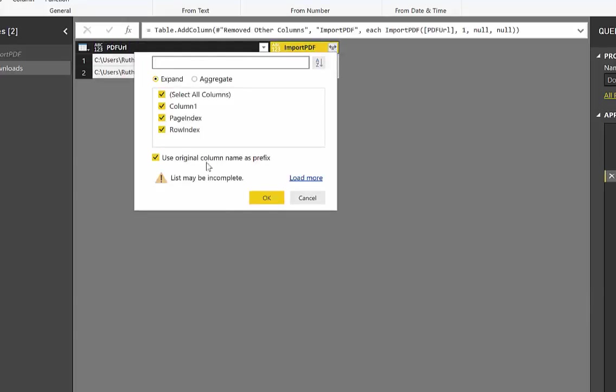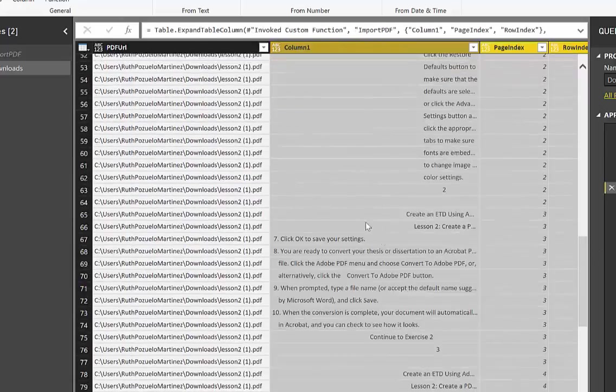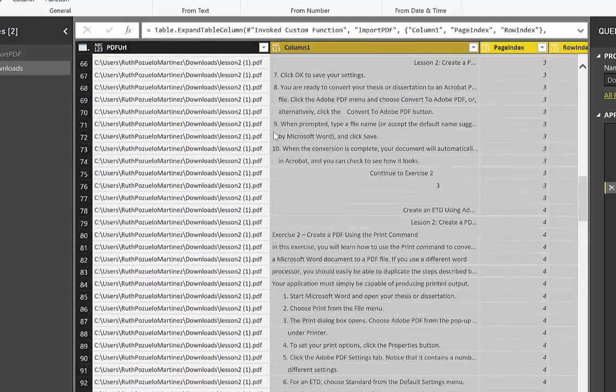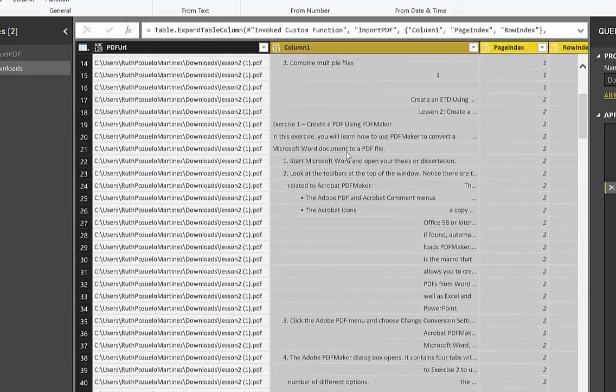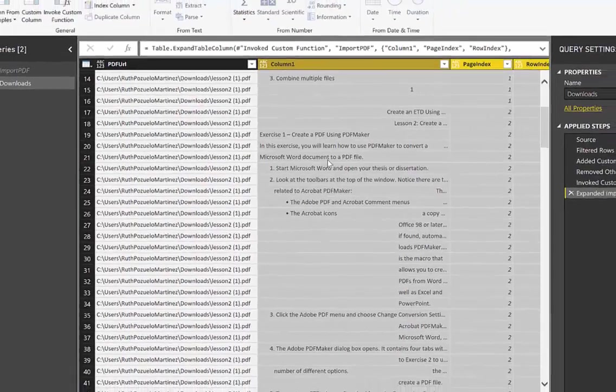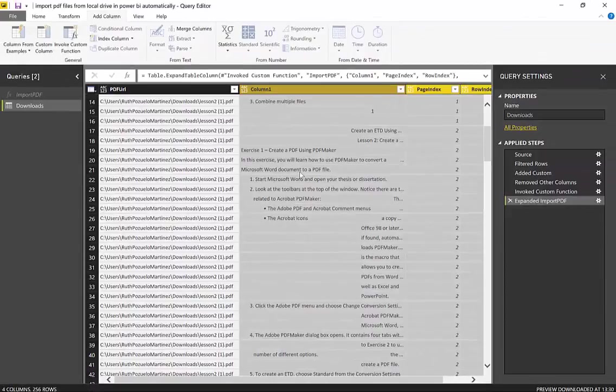Open here, and here we have the contents of our PDF files, both of them. So as you can see, it's very easy to do this. So just go ahead, check it out, and hopefully it will work.